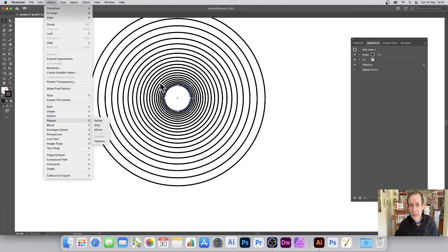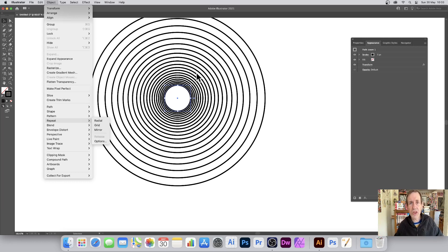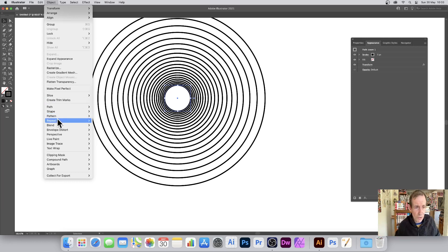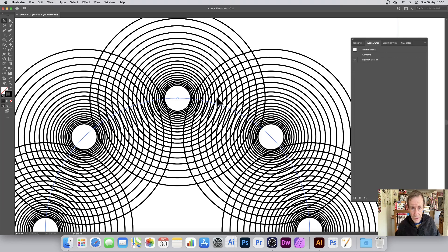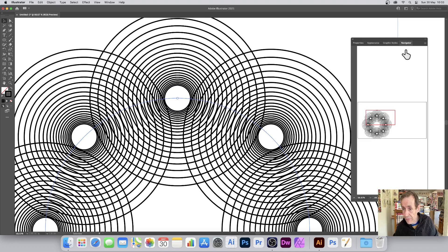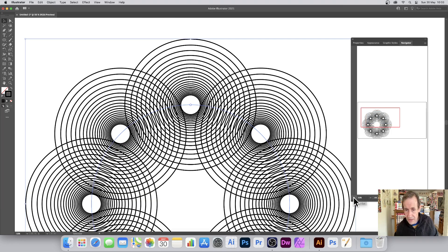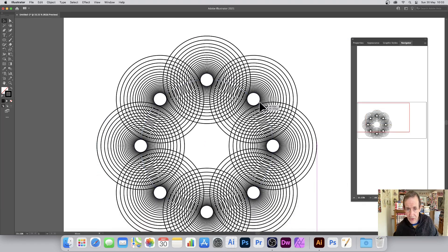This design was created earlier in a previous video, so please check that out. It uses transforms that create nice concentric circles going outwards — it could be a circle, a square, or anything. Let's go to Repeat and Radial, and I'm going to quickly go to Navigator so you can actually see it more easily.